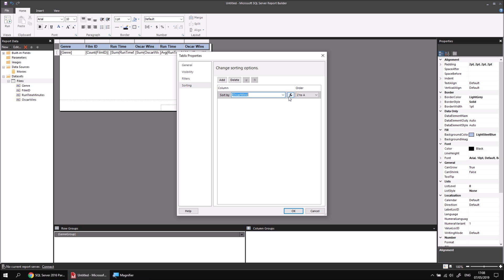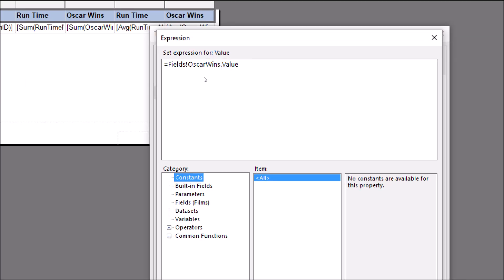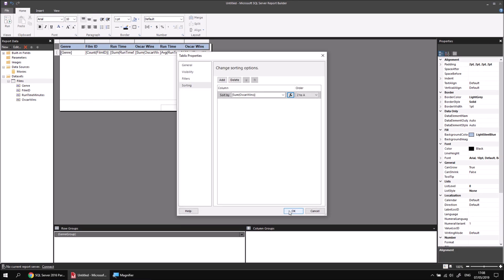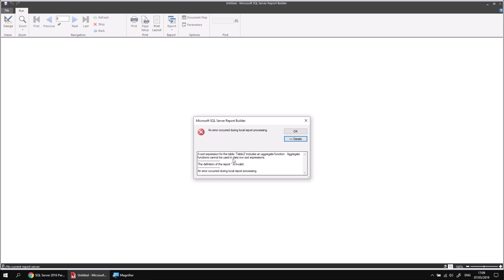Fortunately, we can use the expression builder to calculate the sum of Oscar wins. I should warn you though — this actually won't work, but it's a good intro to the expression builder. Clicking the FX button launches it, and I can see the expression referring to the Oscar wins field. I'll wrap the sum function around it: equals Sum, open round brackets, then close them after the field reference. Clicking OK and running the report produces an error message explaining that you can't use an aggregate function in a sort on a data row in a table.